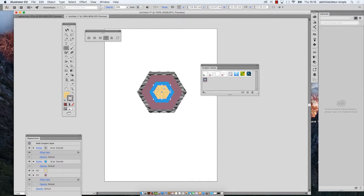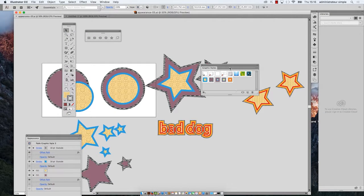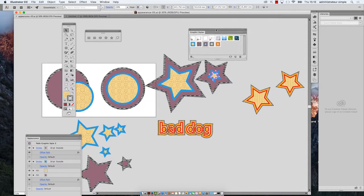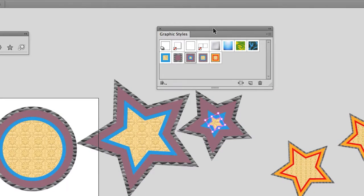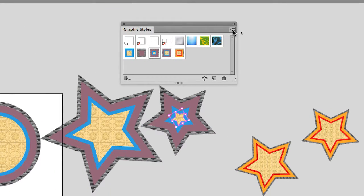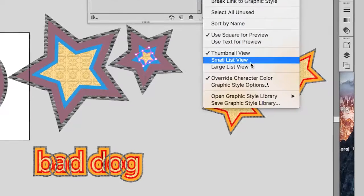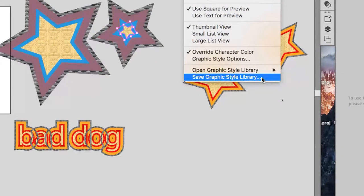So this is what you will do: you go in the graphic styles panel of your document and you go in the menu and you go to save graphic styles library.